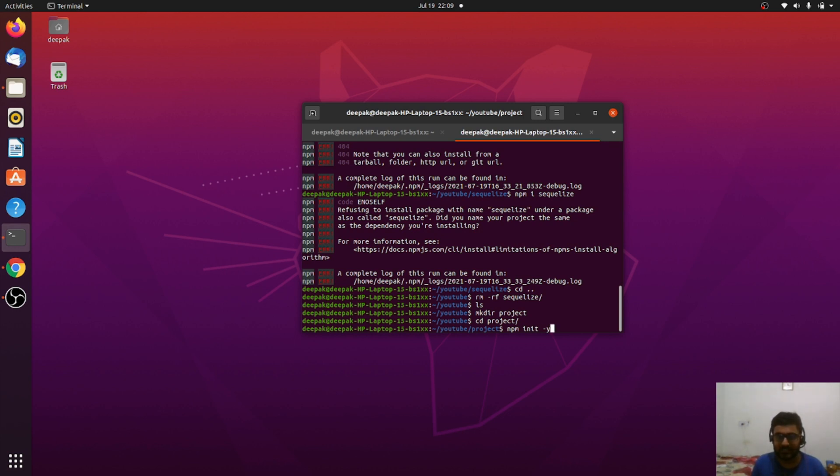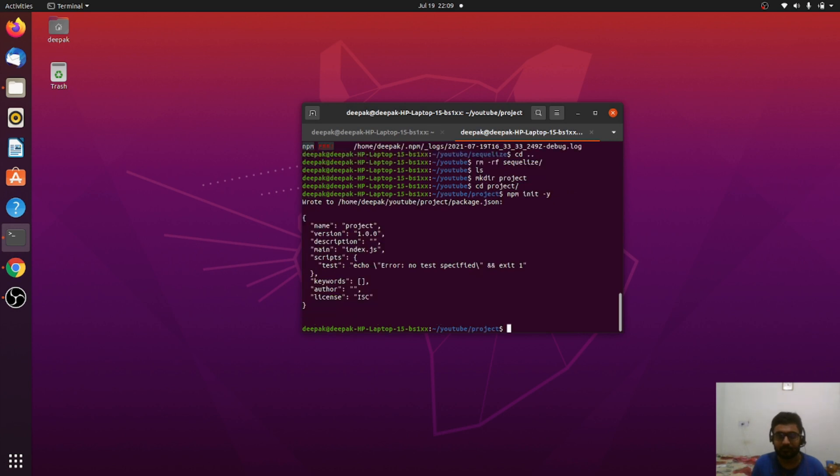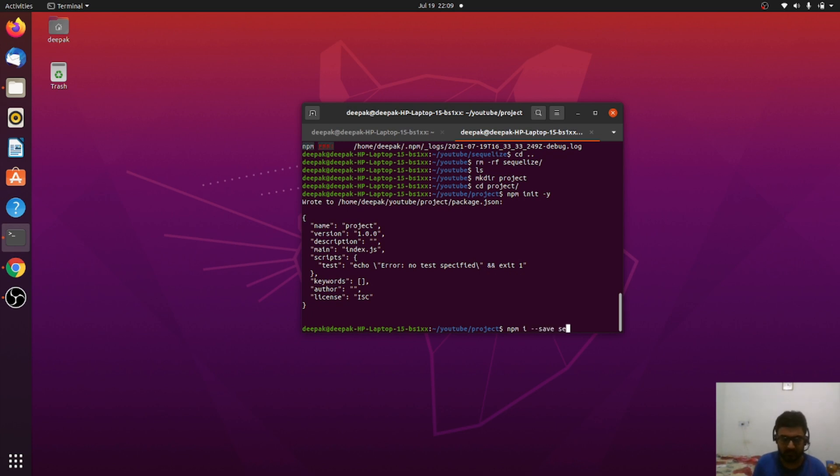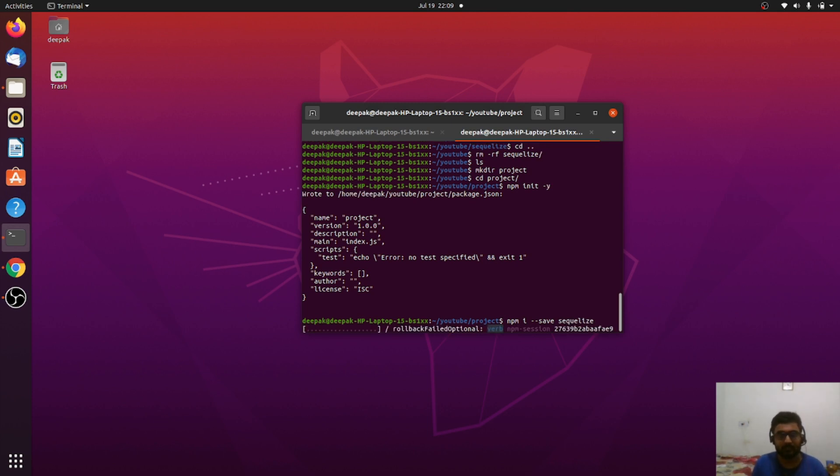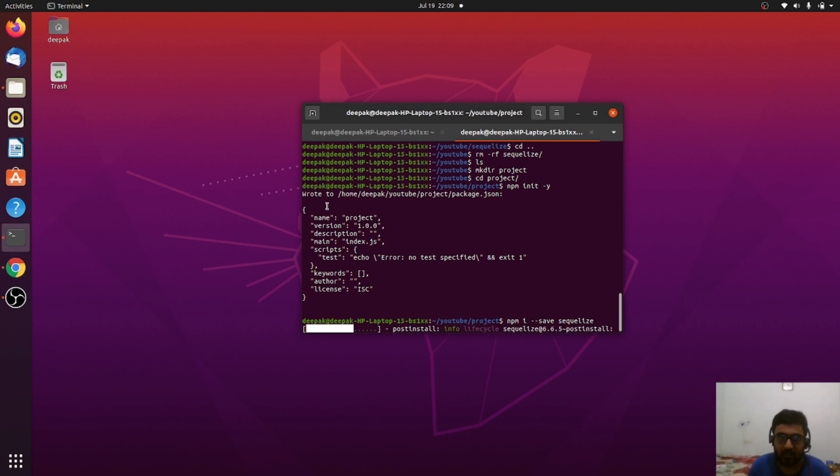It's created. The first thing I need to install is the SQLize library itself. It's getting installed... yeah, it's installed now.